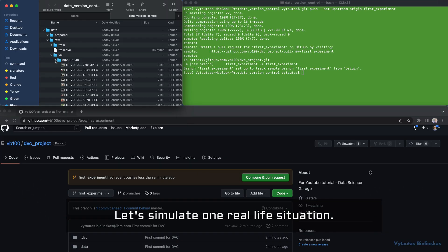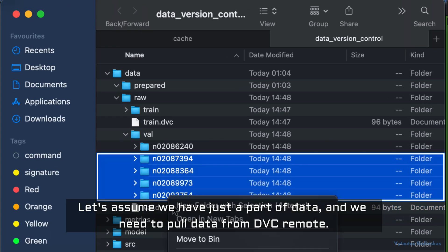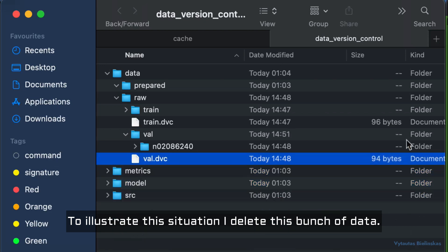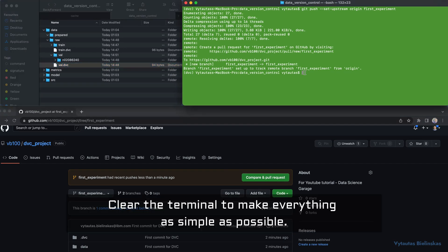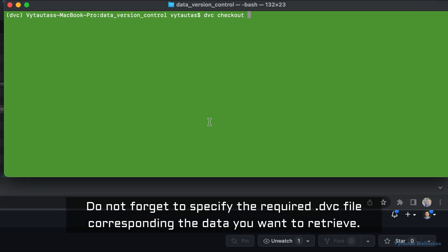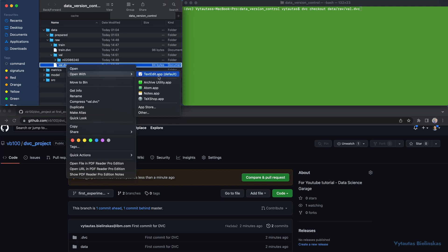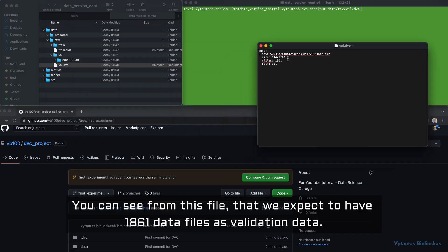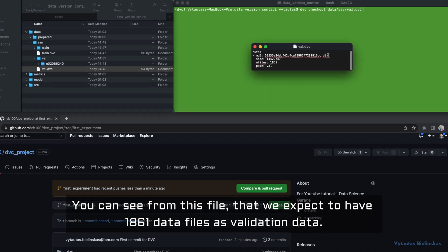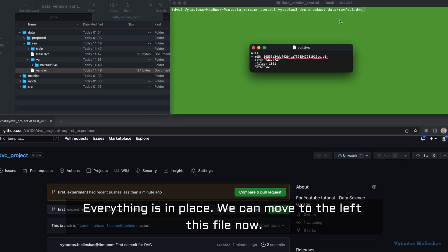Let's simulate a real-life situation. Assume we have just a part of the data and we need to pull data from the DVC remote. To illustrate this, I deleted a bunch of data. To get your data back from the cache, use the 'dvc checkout' command. Don't forget to specify the required .dvc file corresponding to the data you want to retrieve. Looking at the validation .dvc file, we can see we expect to have 1,861 data files as validation data.